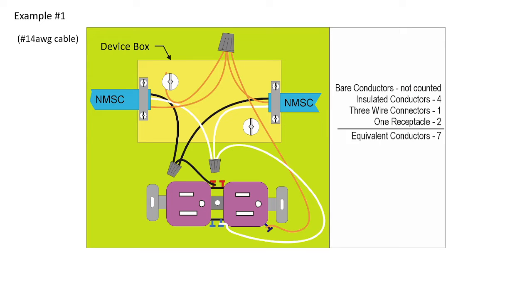So bare conductors are not counted. Insulated conductors are four. There are three wire connectors, which means one pair, so that counts as one conductor, and one flush mount device on a single strap, which is a receptacle for two conductors. Total equivalent conductors is then seven.